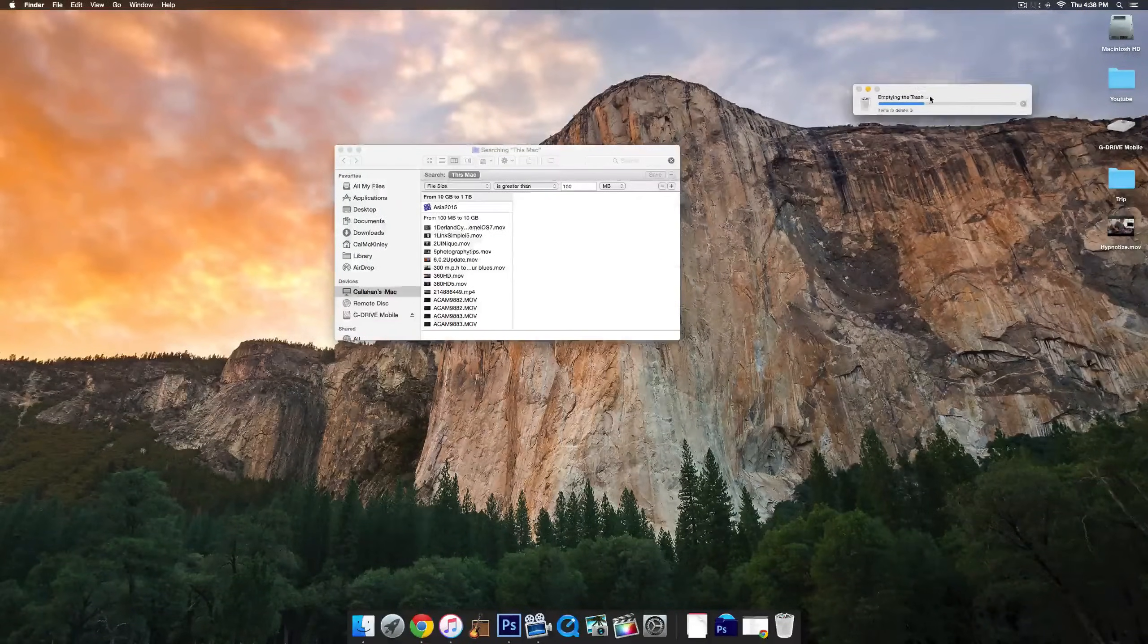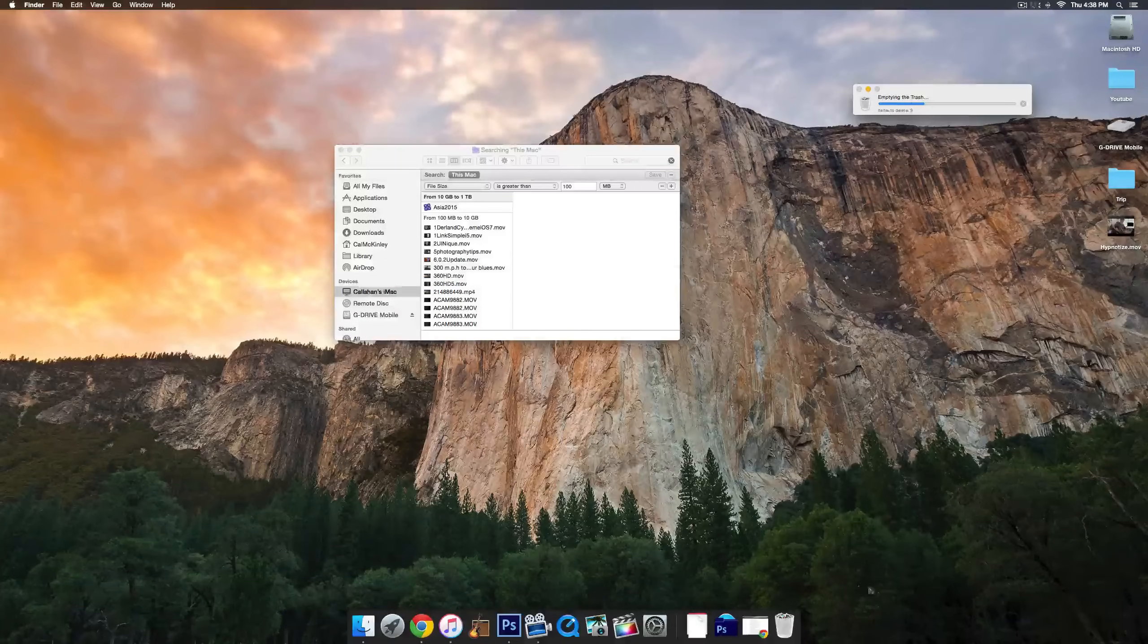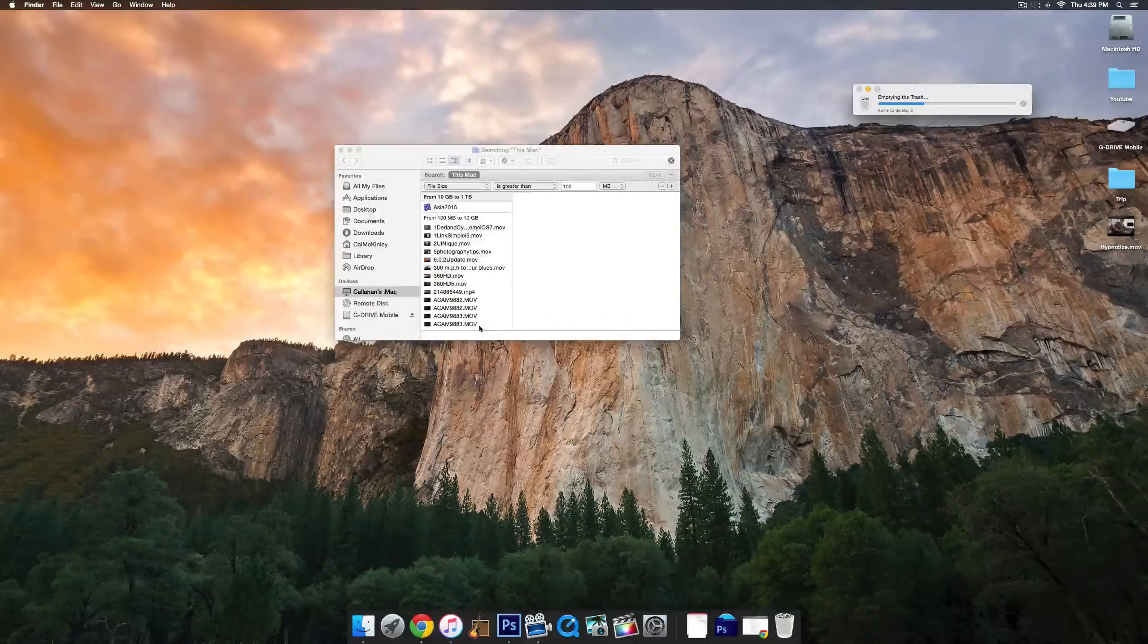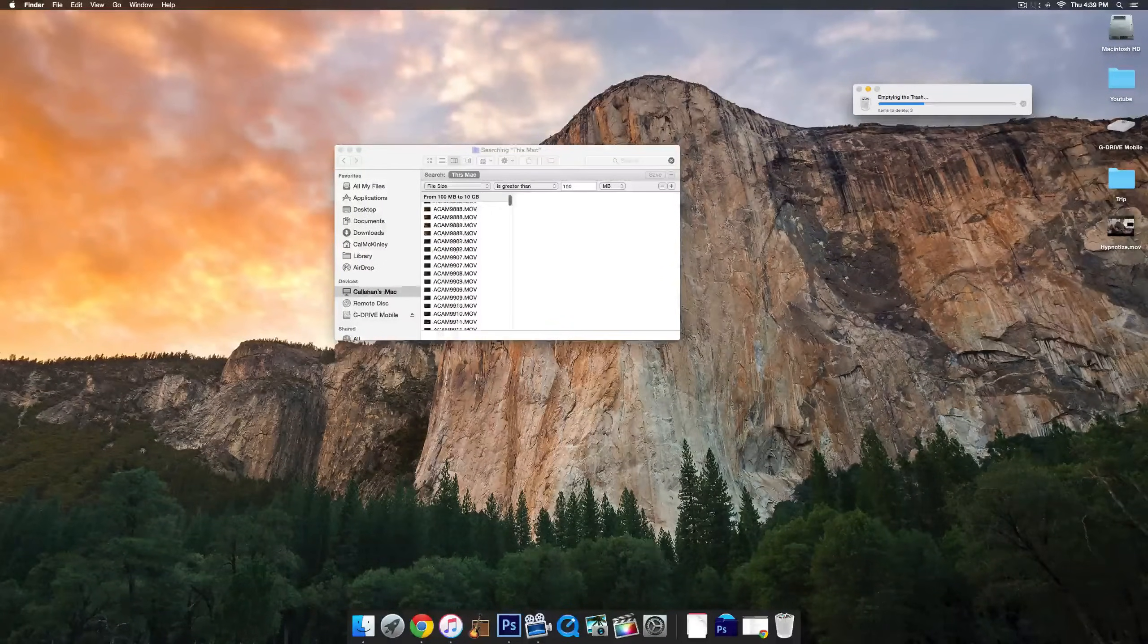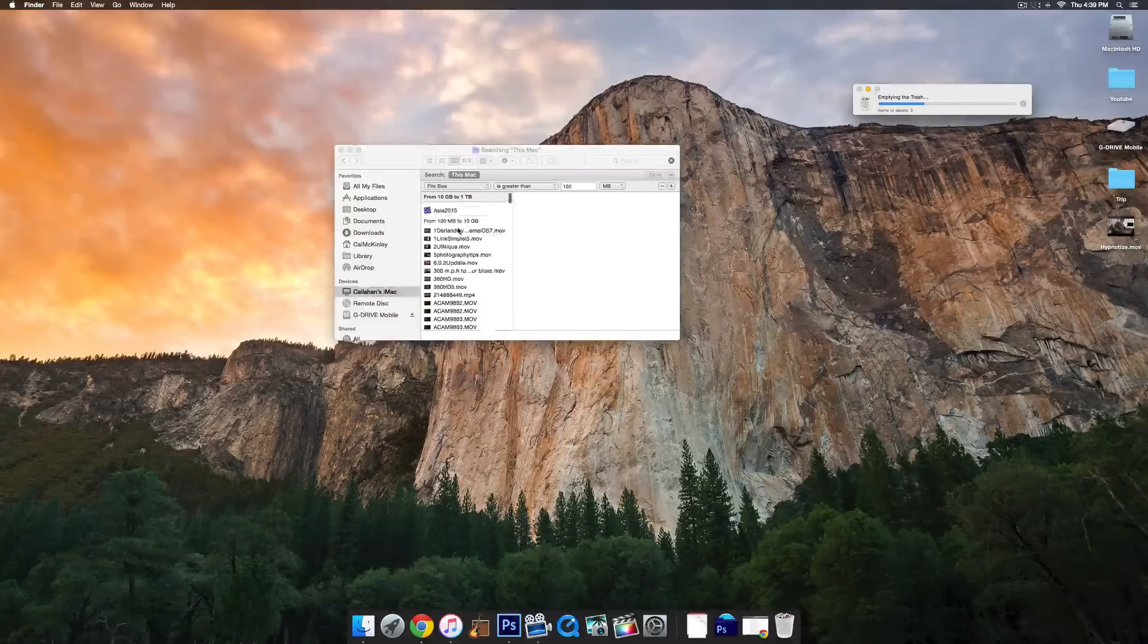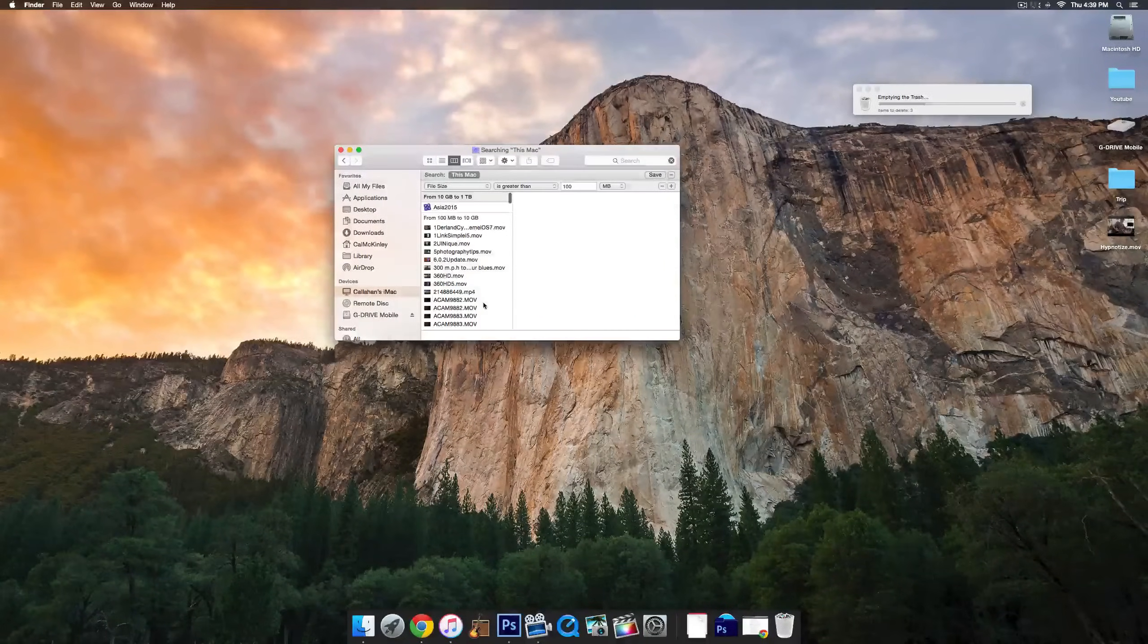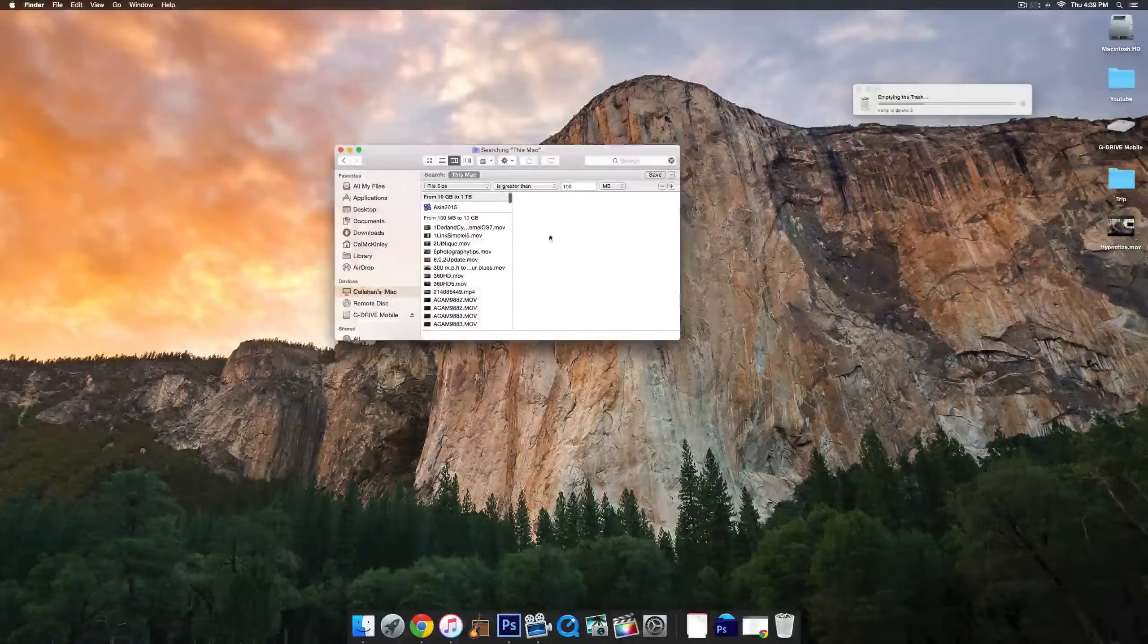So I hope you guys enjoyed that video. That is how to delete files on your Mac to save space, free up space. And other than that, I hope you guys have a great day and see you guys later.